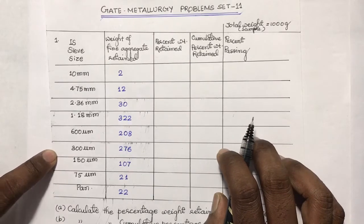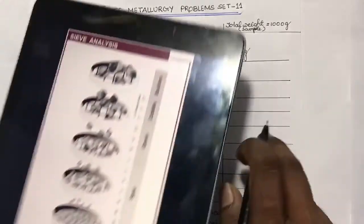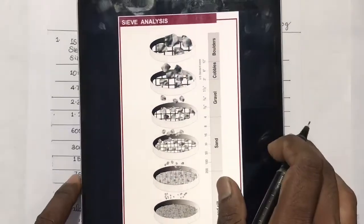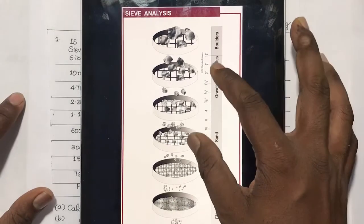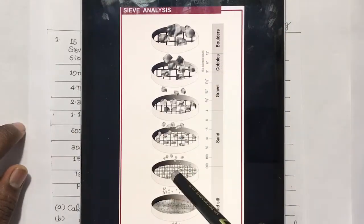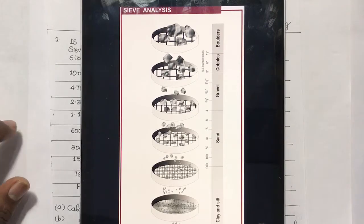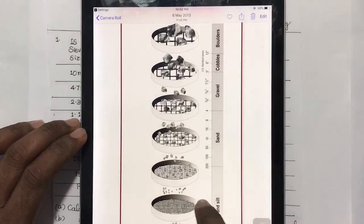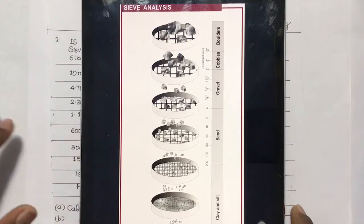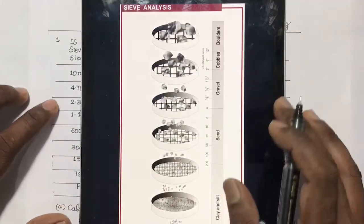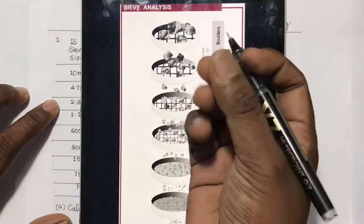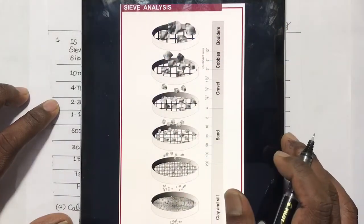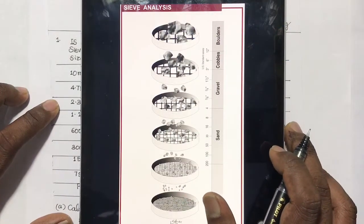This is the apparatus used for the sieve analysis. We can see here there are a set of IS sieves — one, two, three, four, five, six, seven — seven sieves here, and each has a different opening size. The upper sieve has the bigger opening and the lower has the smaller opening.